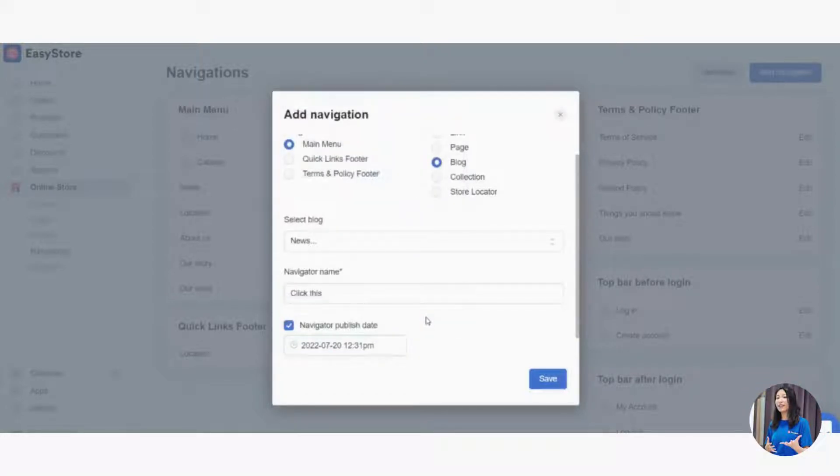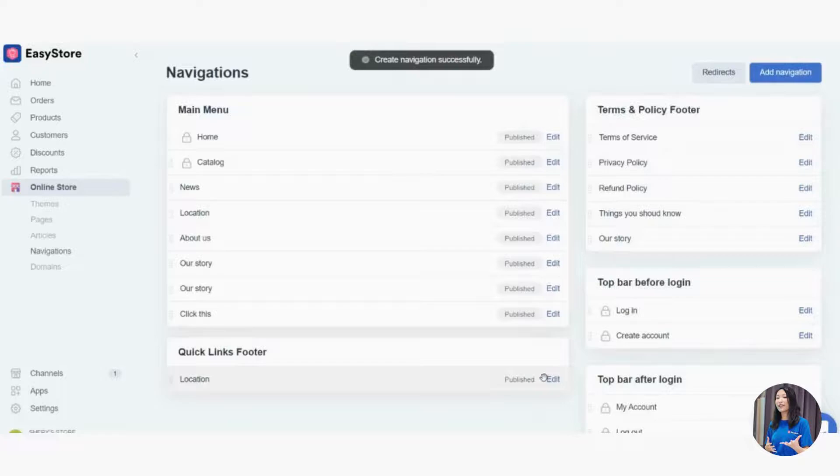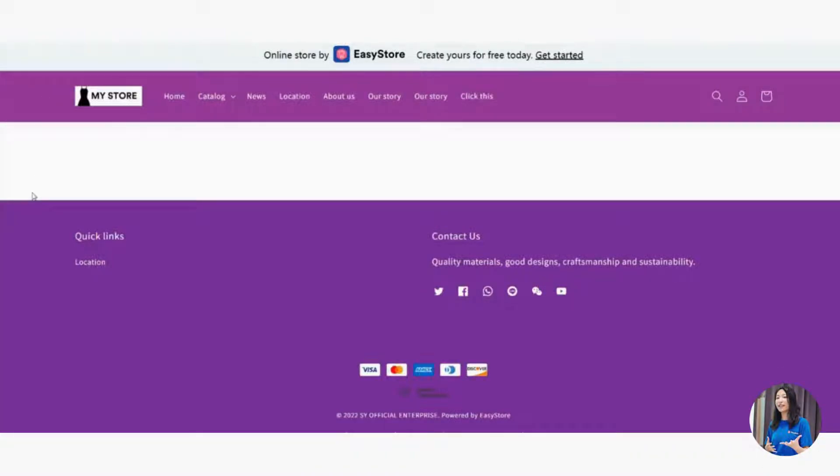Create navigation successfully. You'll go back to your store, take a look at the top bar, refresh. You can see something is there - click this and you can see this is your navigation.